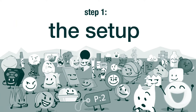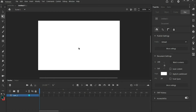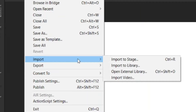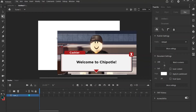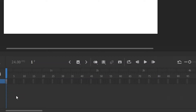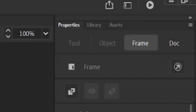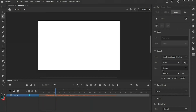First, we have to set up your animation, starting with audio. But if you don't need it, just skip this part. Go to File, Import, and then Import to Stage. Find and open your audio, and make enough frames for the audio to fit. Then go to Properties and change the Sync to Stream and the Repeat to x1. This way you can hear the audio while scrolling through frames.